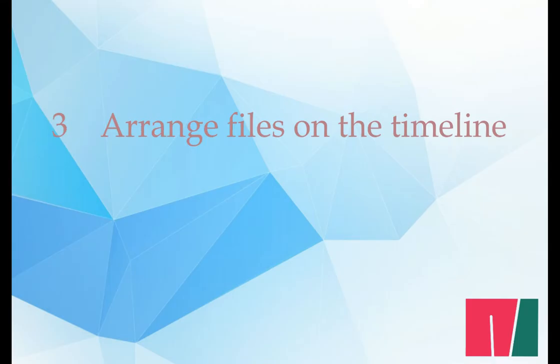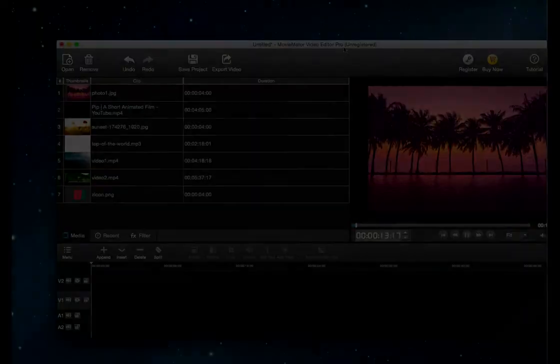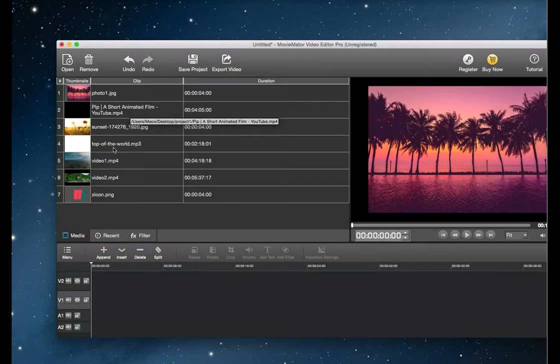Step 3, arrange files on the timeline. Drag the clip to the video track.